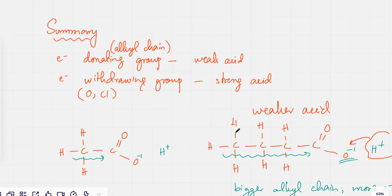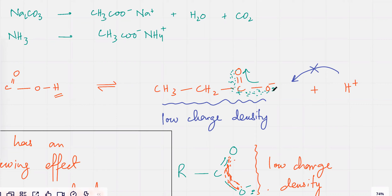Because there was an electronegative oxygen right next to it, it would withdraw the electrons towards itself, which is why the negative charge at this point was lesser.